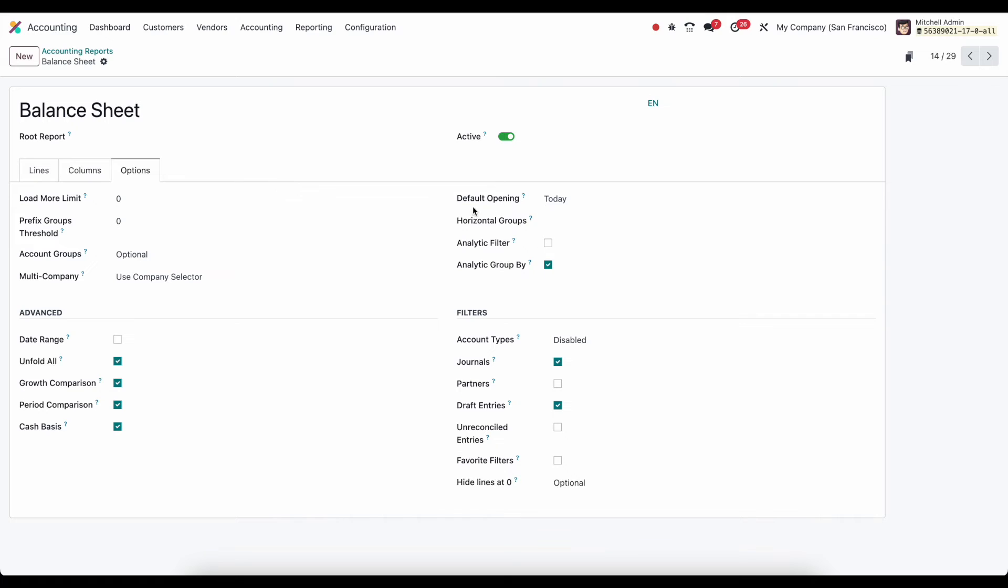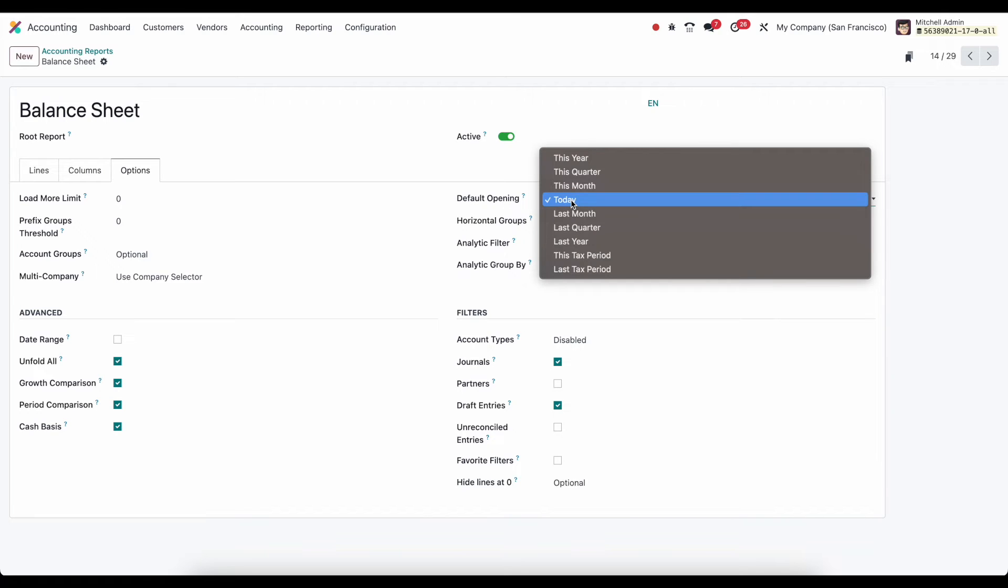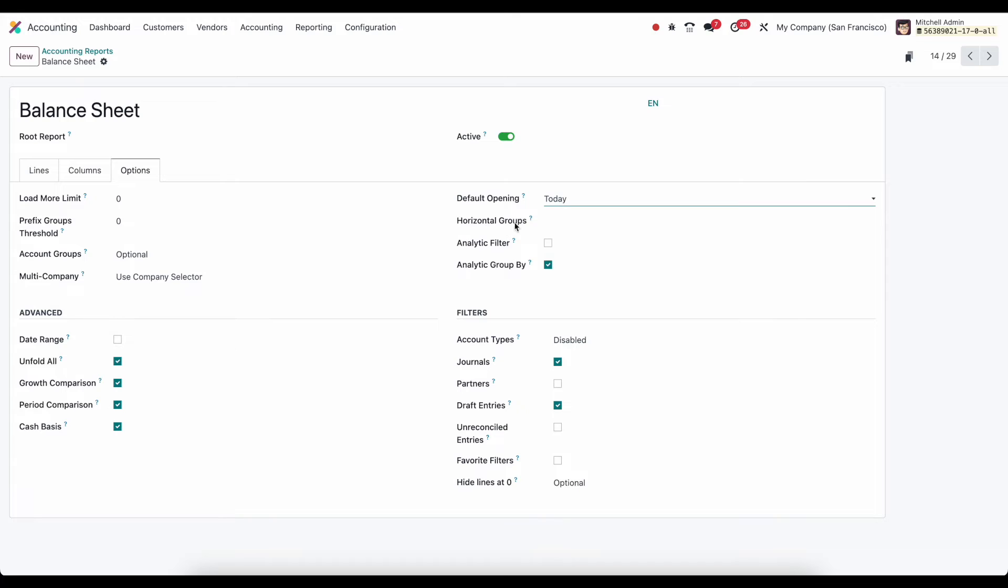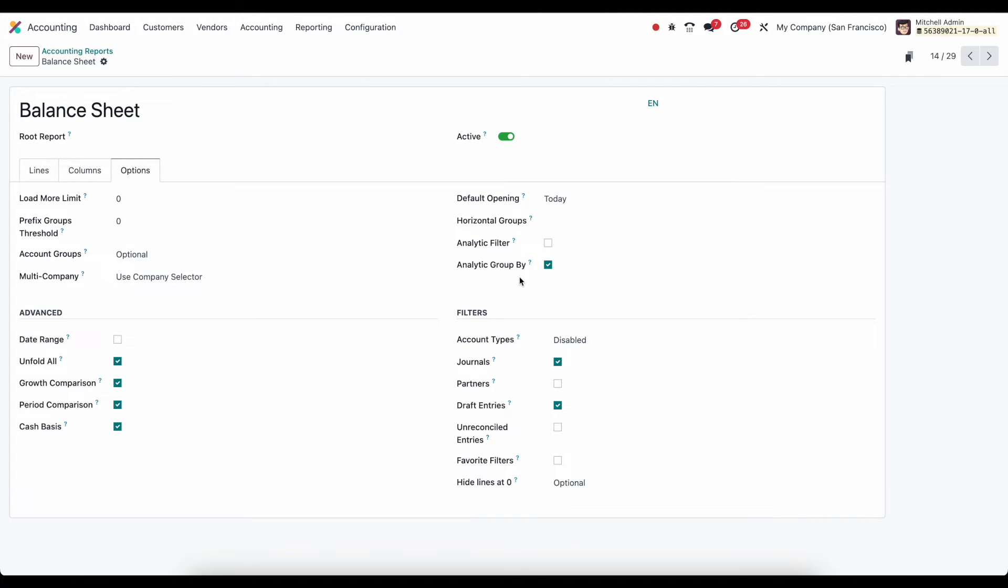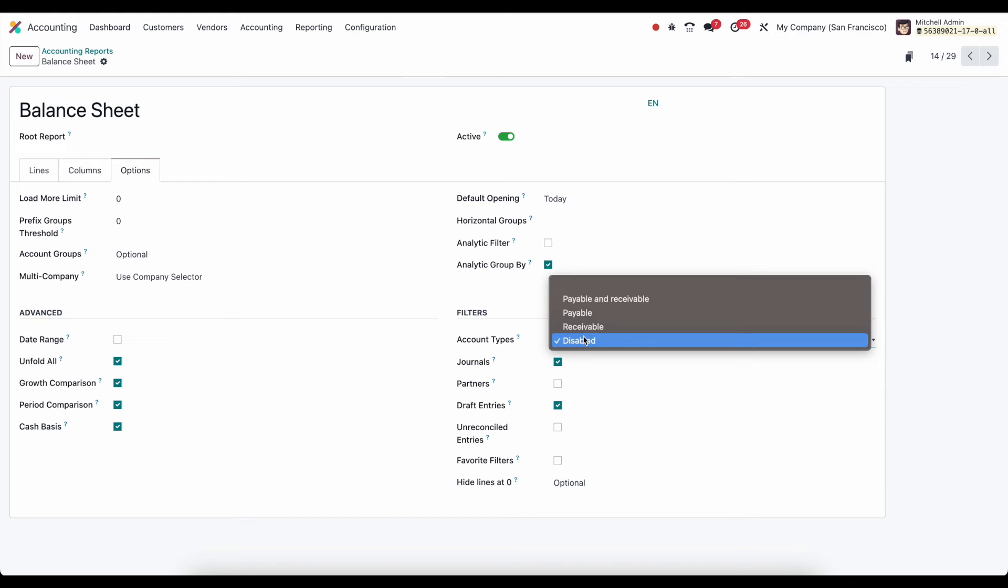At the right side of our screen we have our default opening. It opens to today. Horizontal grouping, if we wanted to set some horizontal grouping. And we're going to look at how we can do that in just a second. Analytic group by and filtering. Account types,